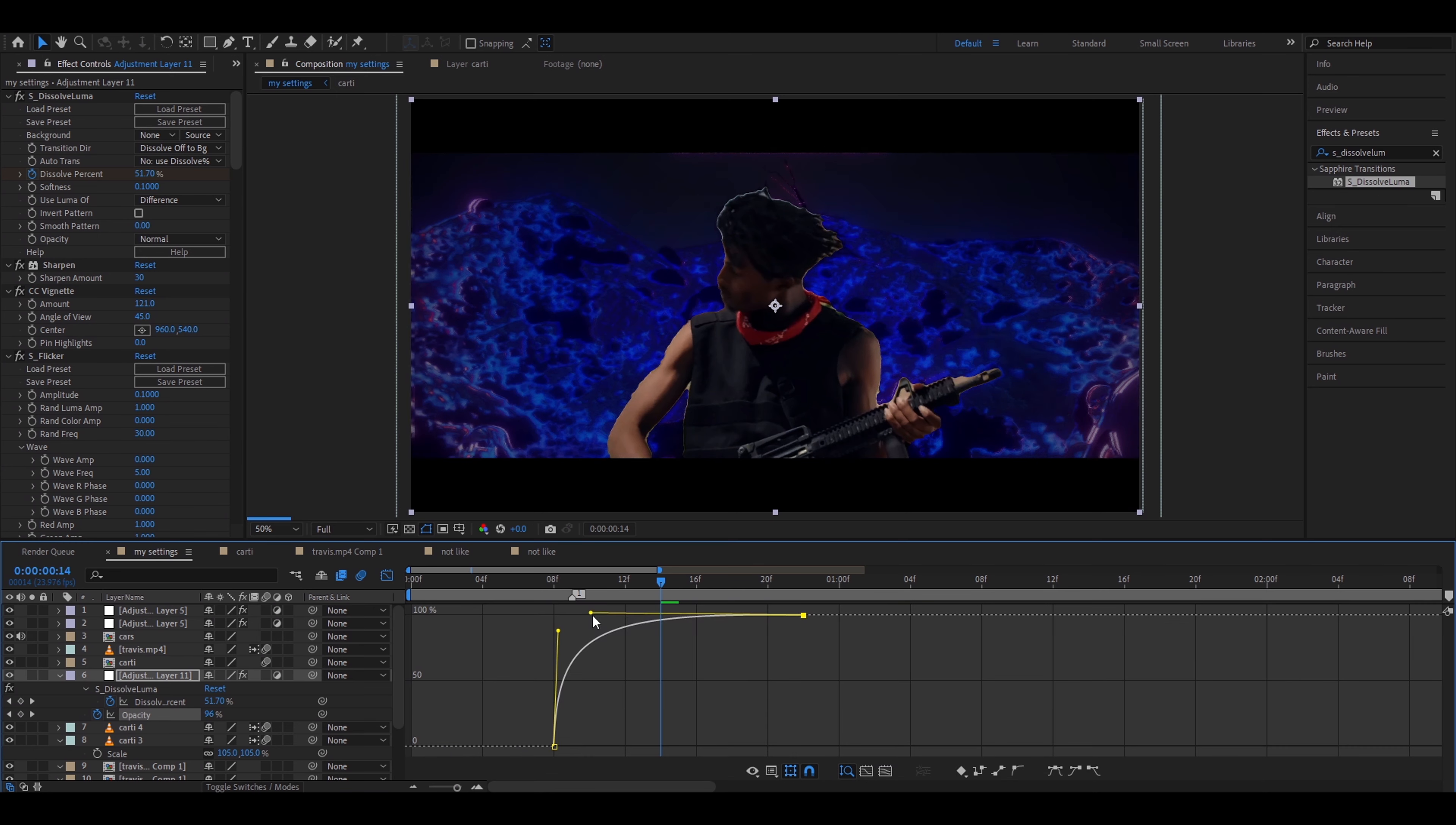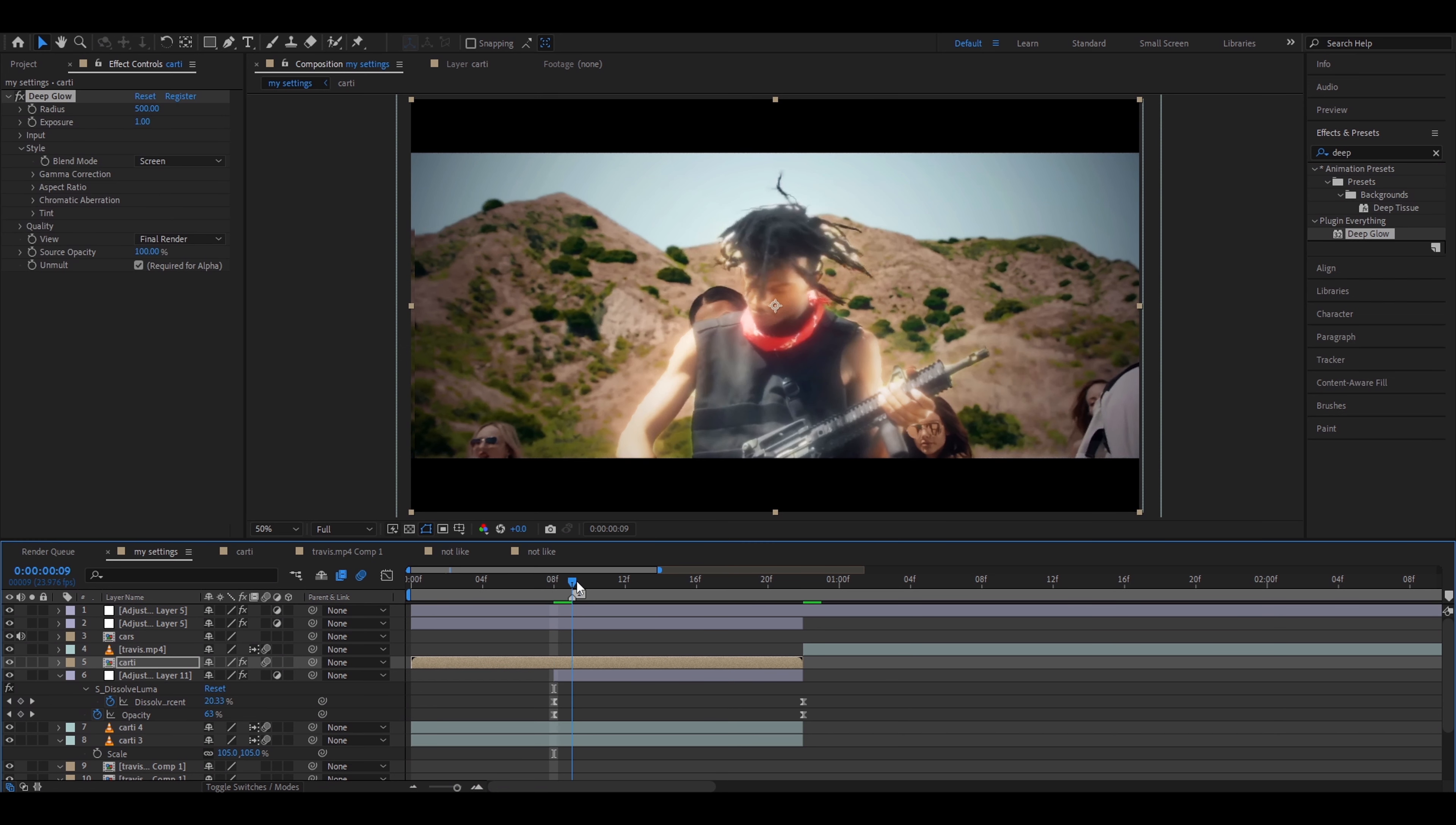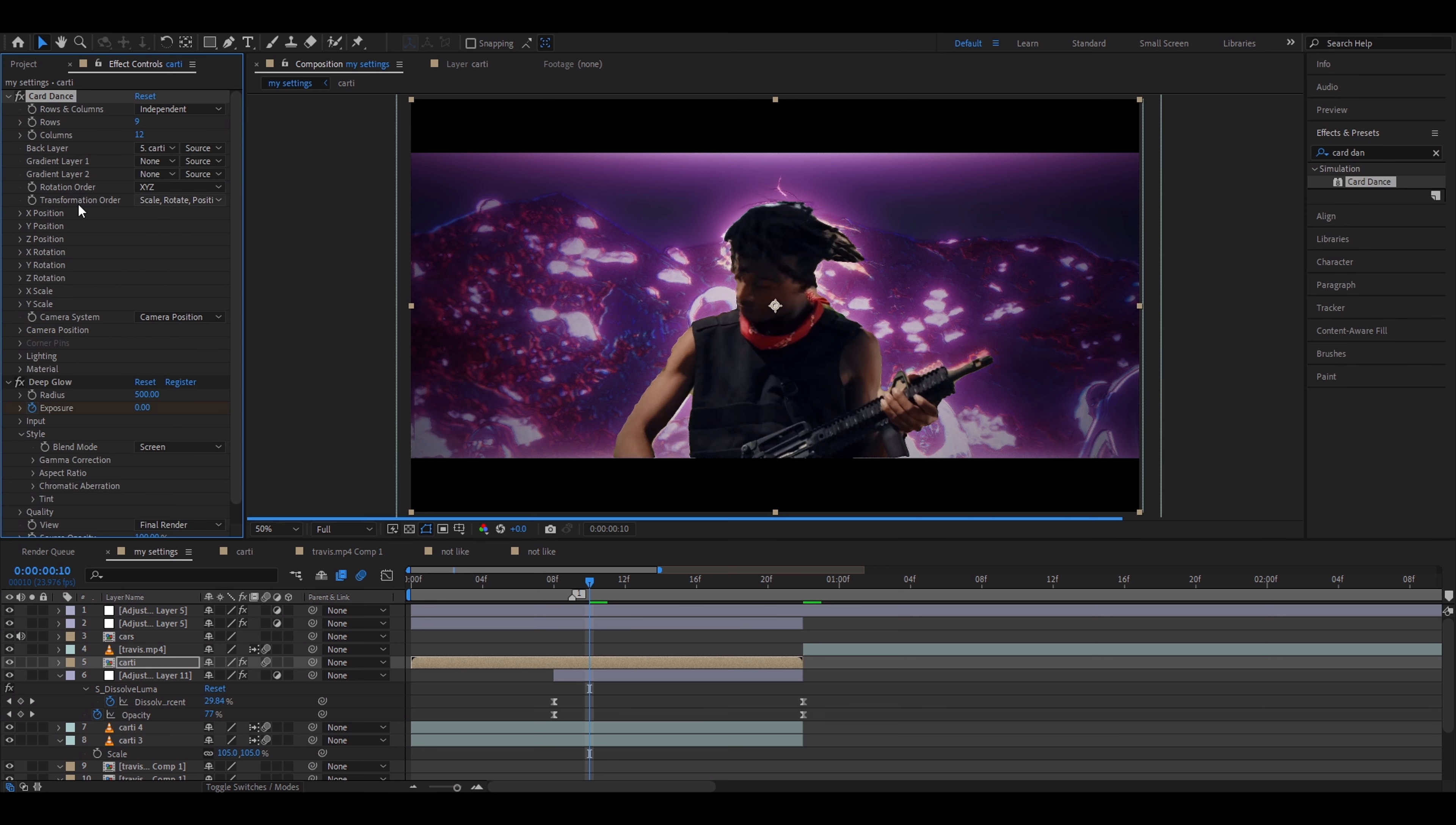Keyframe this. Press T. Keyframe the opacity. And make the opacity 0 right here. Now press U and now go to the ending of the clip. Make the opacity 100 and the Solve Luma percentage make it 100. Select both the keyframes and press F9. Go to the Solve percentage. I'll go to the graph here. I'll make the graph something like this. I'm going to go to the opacity graph. Make it pretty sharp. We have done our background.